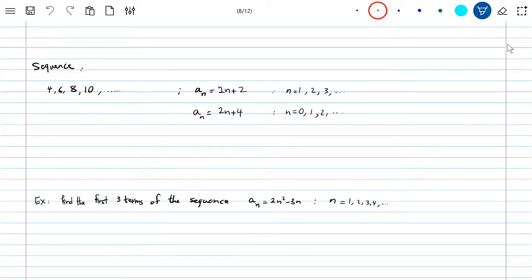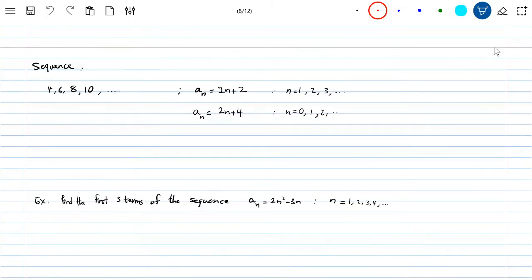Welcome back. Today we're going to talk about the very last subject for this class. We're going to start with sequences. What's a sequence? Sequences refer to numbers which are numbers in order — not necessarily increasing or decreasing, just in order.